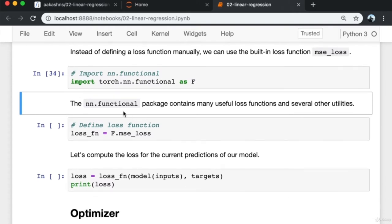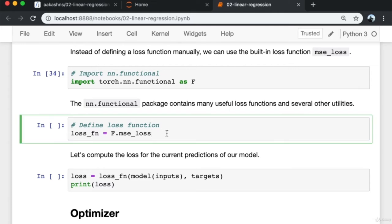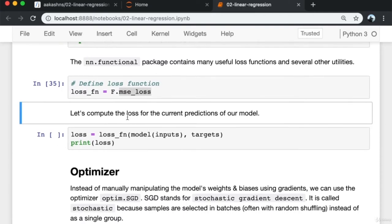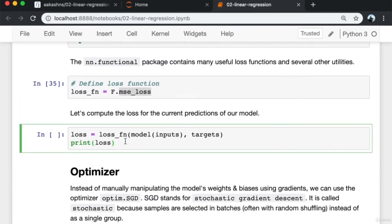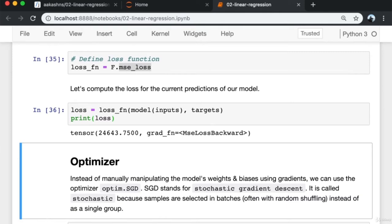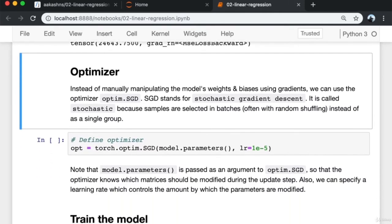Instead of defining a loss function manually, we can use the built-in F.mse_loss from the torch.nn.functional package, which is often imported as F. The nn.functional package contains many useful loss functions and several other utilities. We generate predictions by passing the inputs into the model, then pass the model predictions and targets into the loss function.